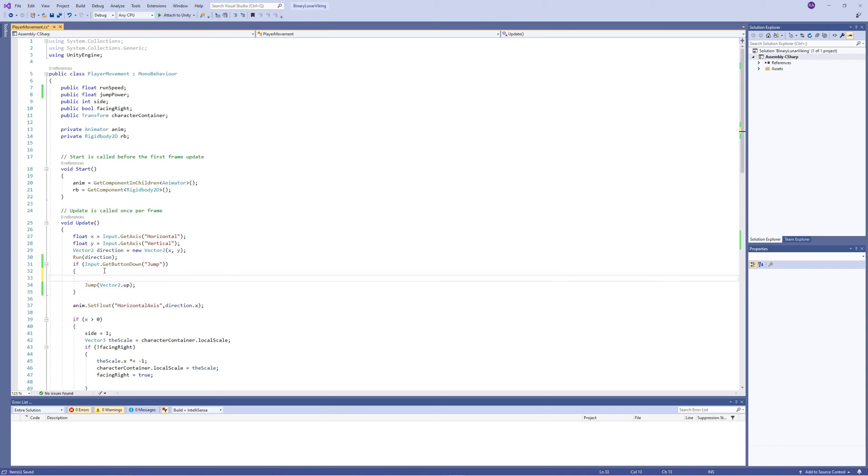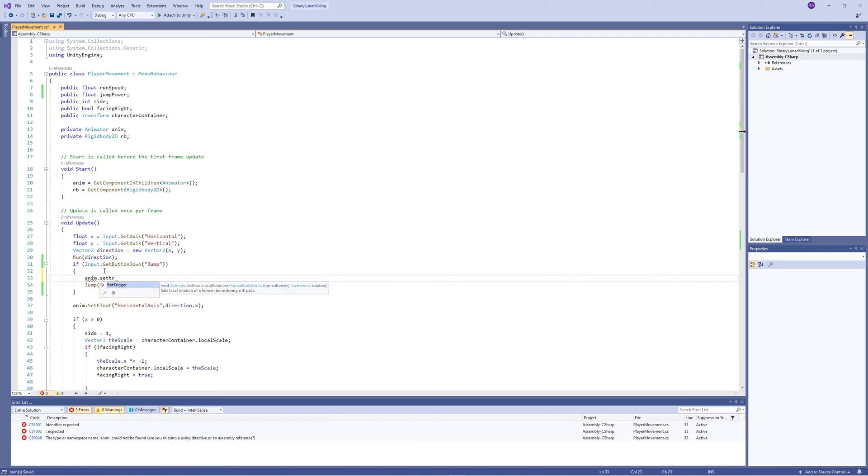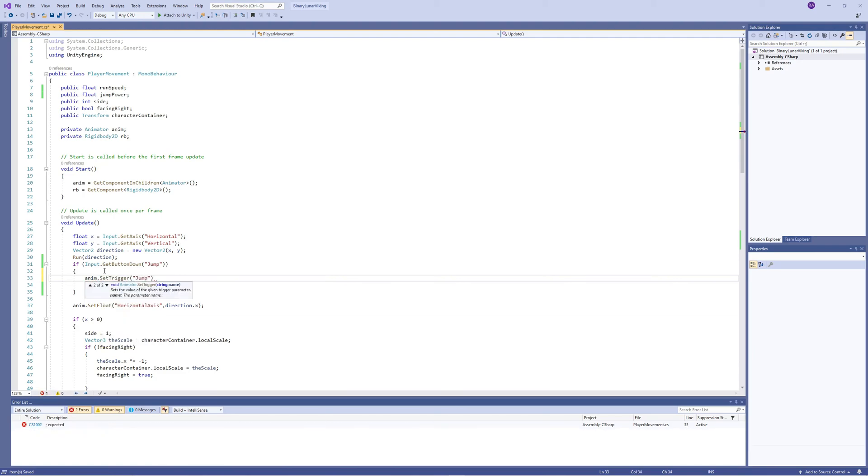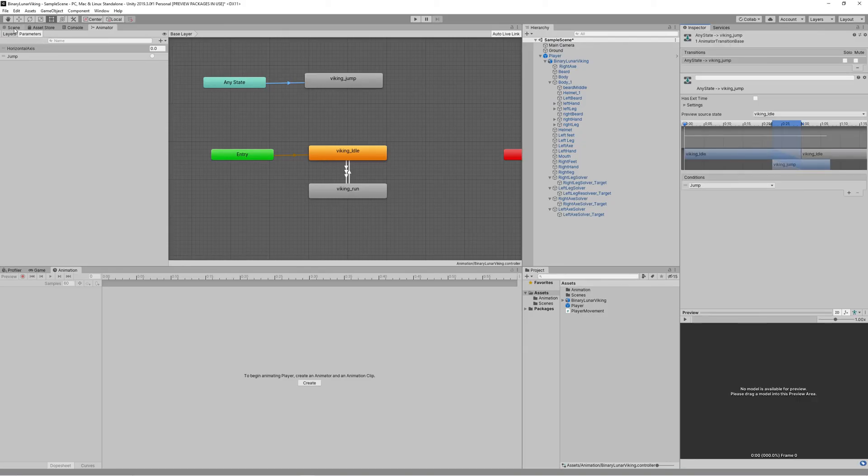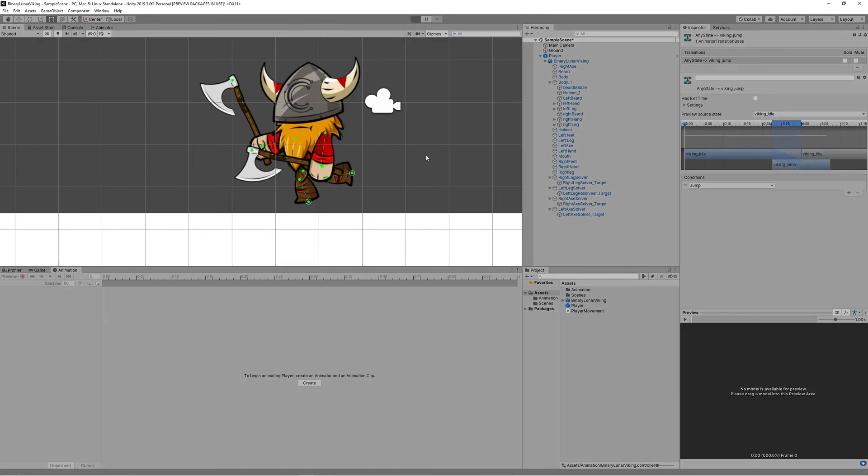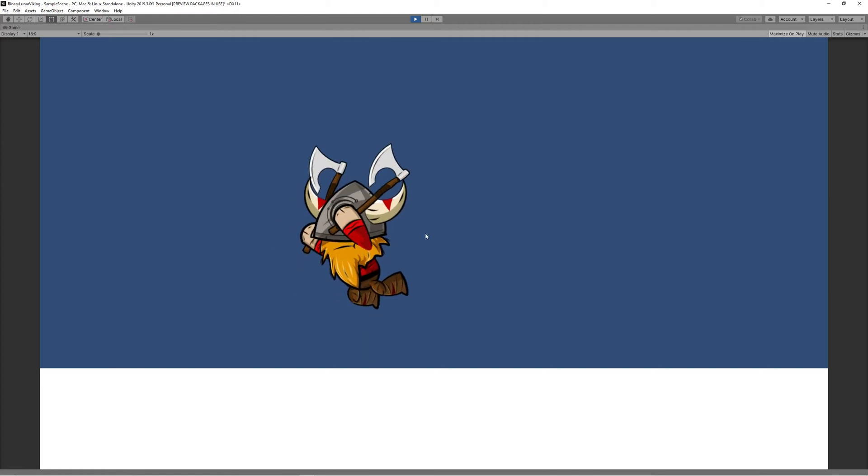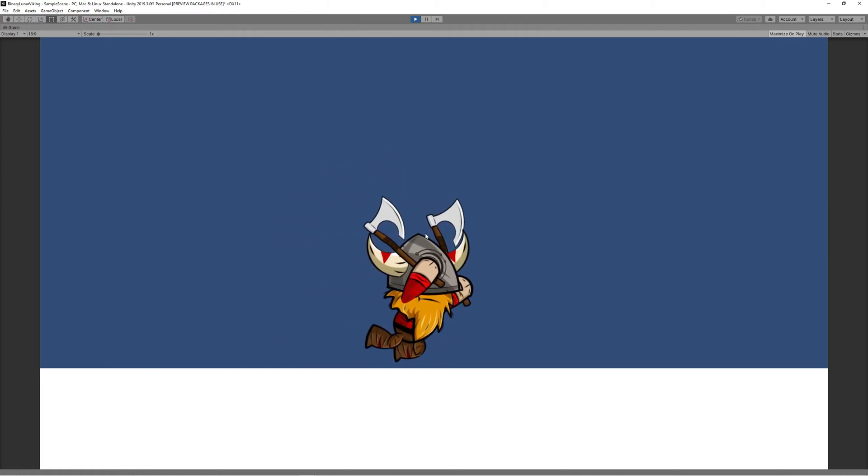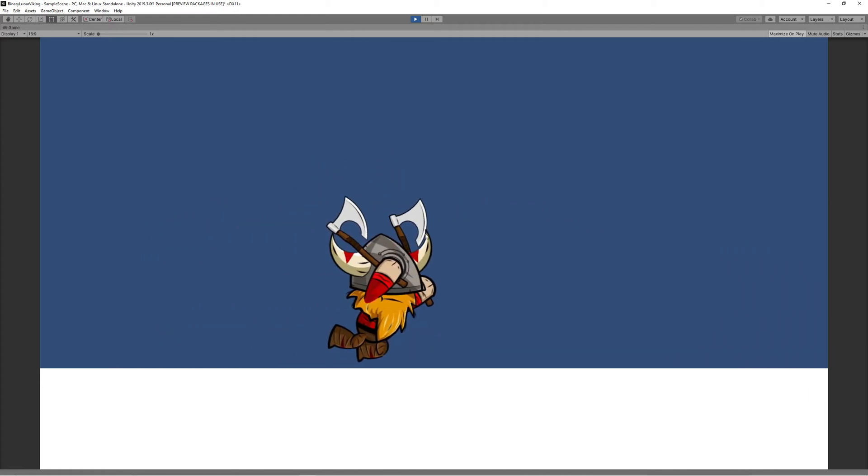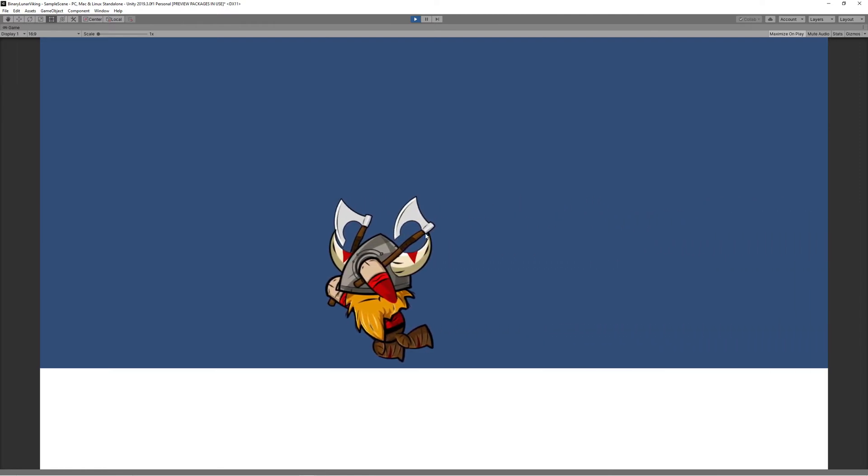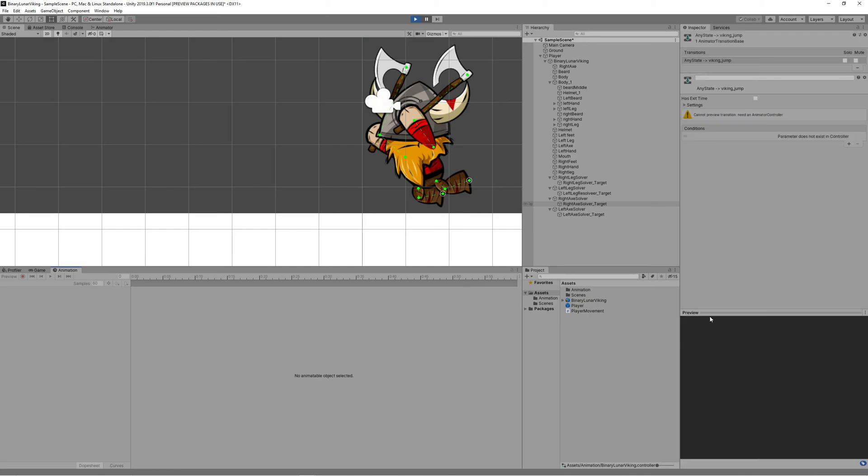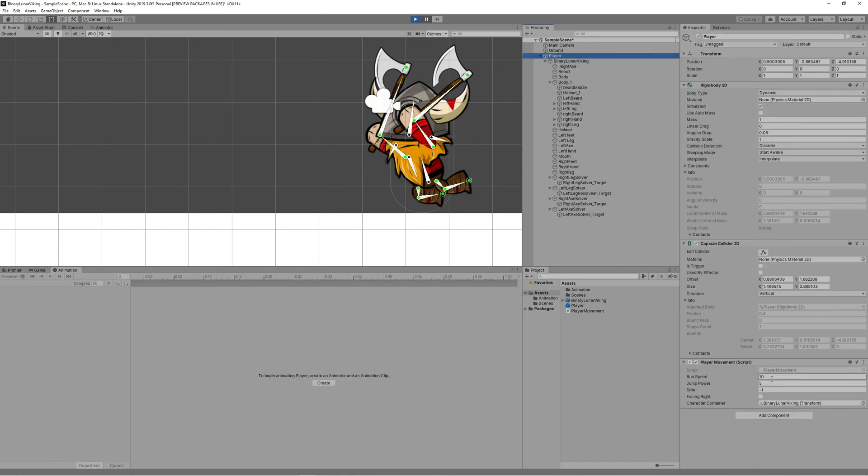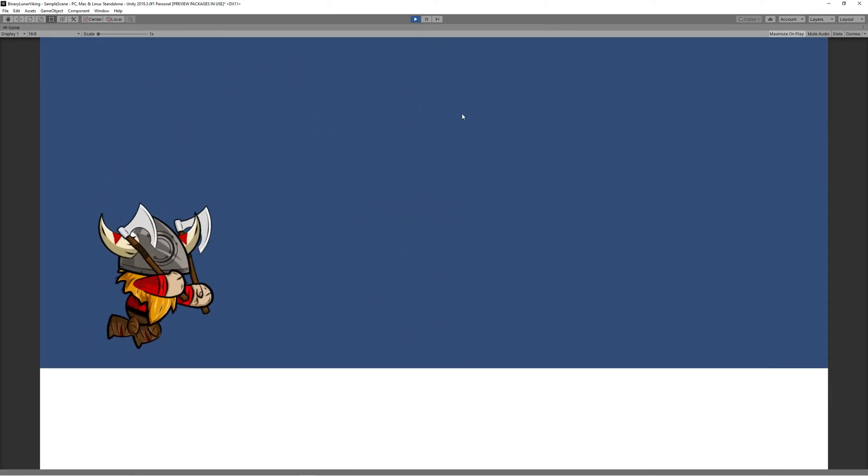Now let's go back to our code and use that trigger when we press the jump button. Make sure that you type the name of the trigger correctly - even capitals are sensitive here.